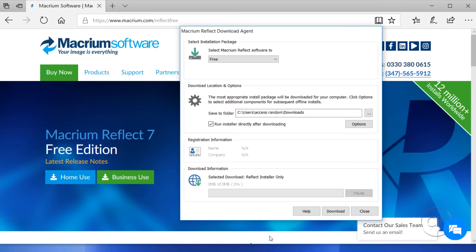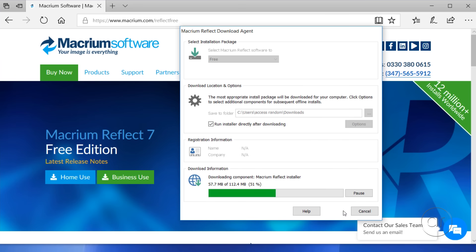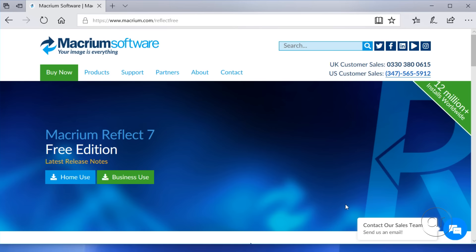When it starts up, you'll see that this is a small stub program that downloads a much larger setup file. Using the defaults, I'll hit the Download button. While it downloads, you may have noticed that the website refers to the same version 7 of Macrium Reflect Free as my previous video. However, this is a new build in which they've made quite a few changes since the last time we downloaded it.